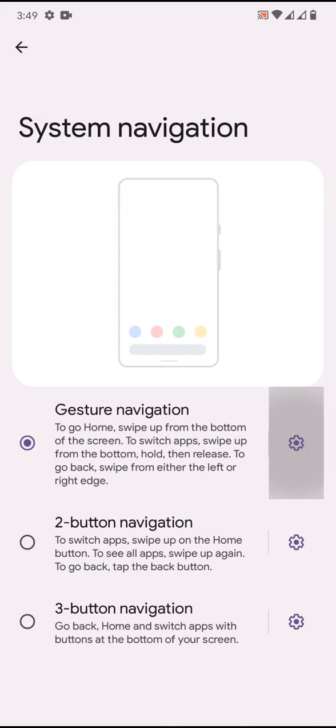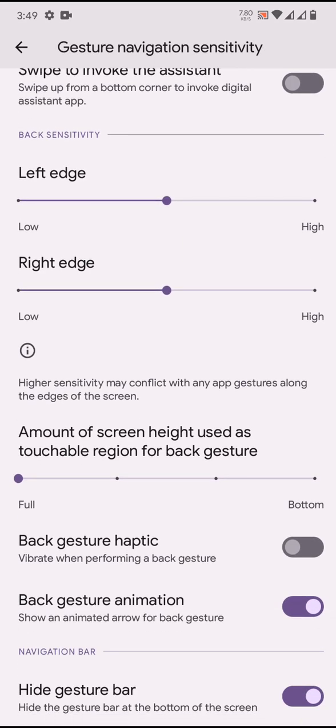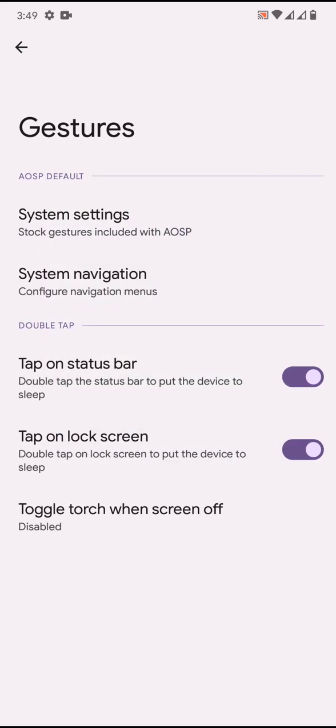Gestures - system navigation has three button, two button, and gesture navigation. You can hide the gesture bar, but you won't be able to hide the space under the keyboard.